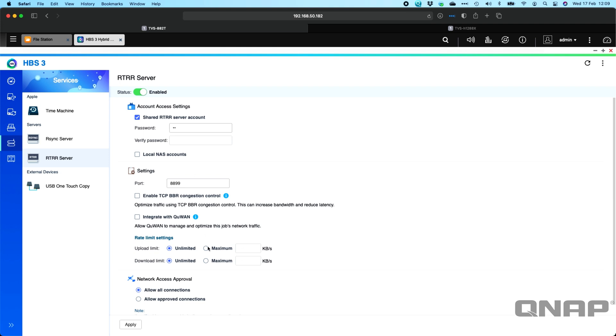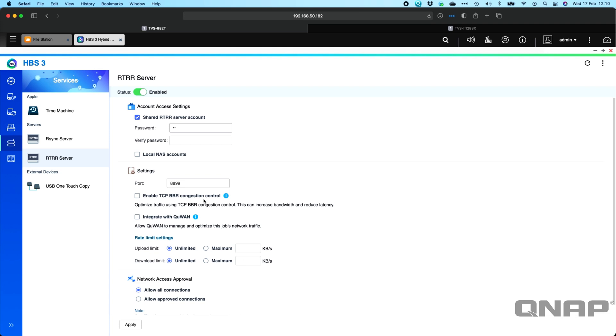So you can enable whatever other options that you want within the RTRR server. If you're doing this to a remote connection where the speed and latency would be quite low, you can enable the TCP BBR congestion control, which will help improve the connection between the two. And you'll see a setting to enable this in the two-way sync backup job when I create it as well. And if you pair that setting on both units, it's going to work much faster over the slower connections that the internet would have.